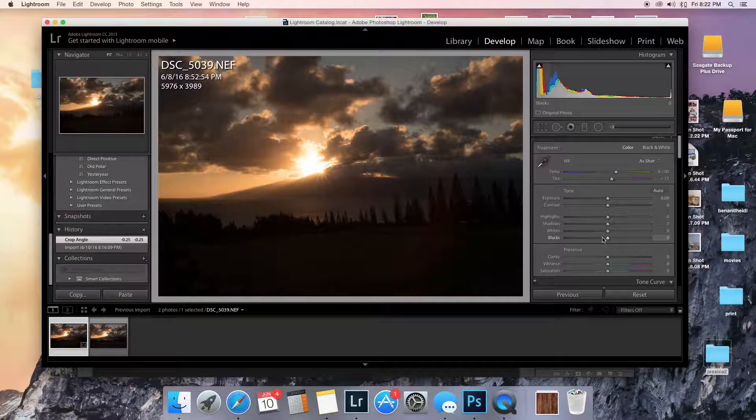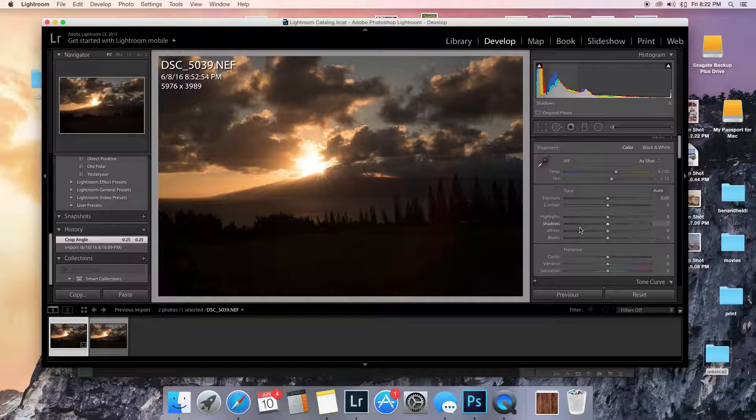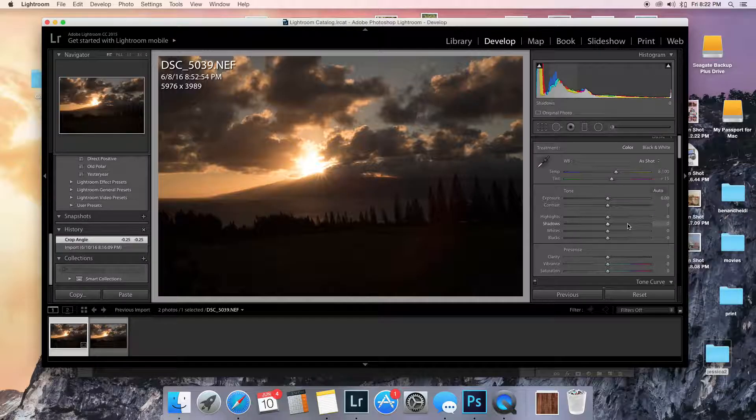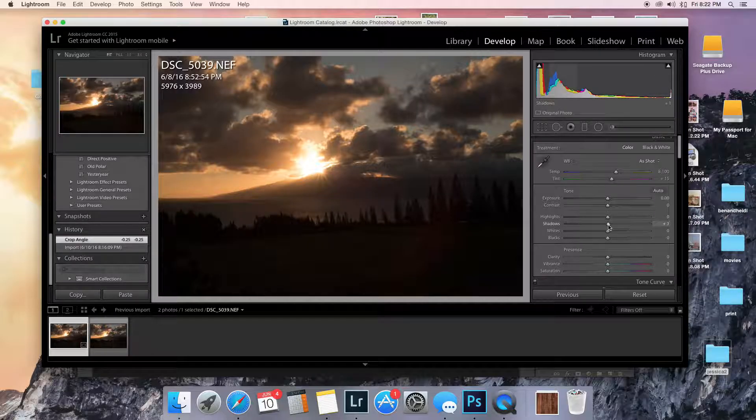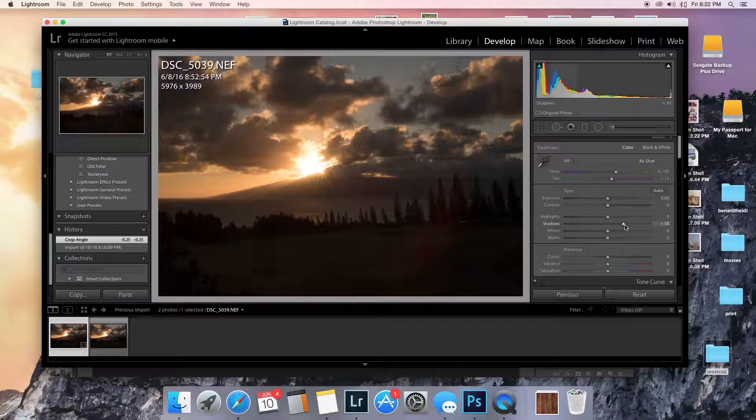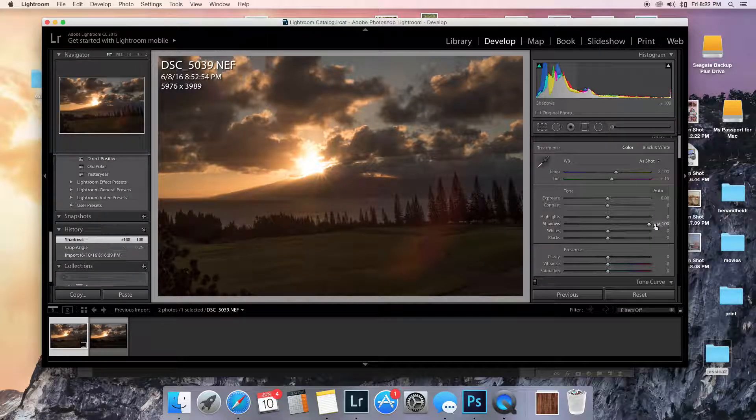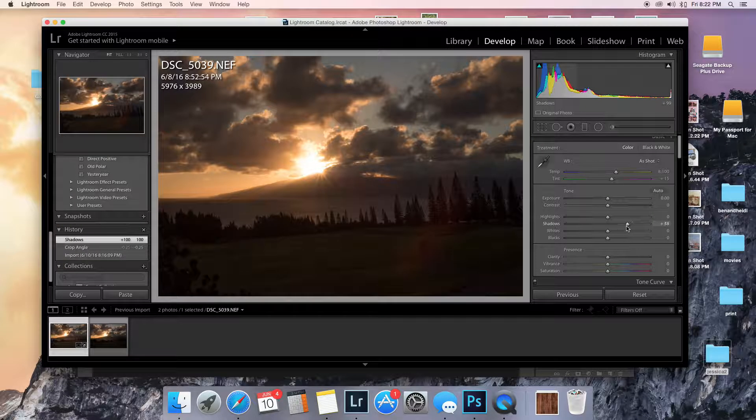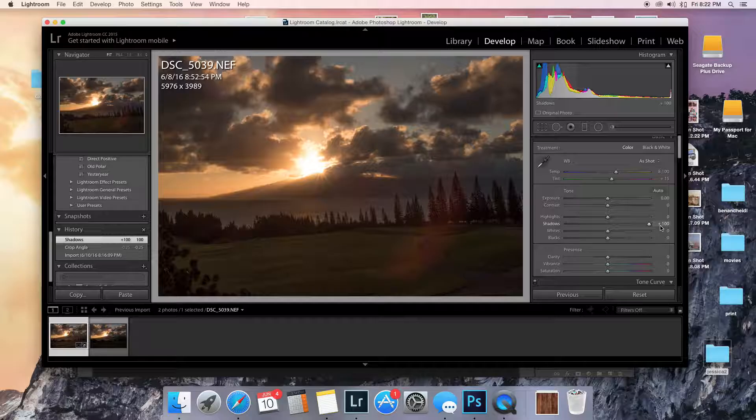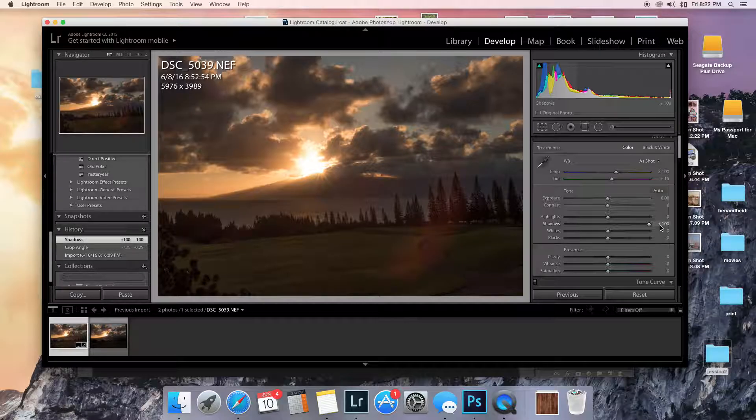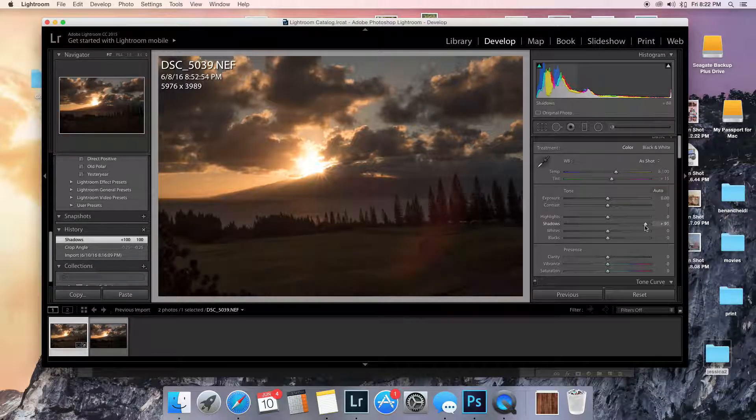This is super contrasty and the shadows are really dark, so I'm going to use the slider. Oh wow. Okay, so I didn't know the golf course was actually there.